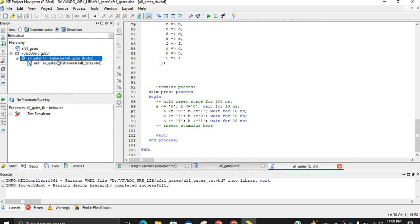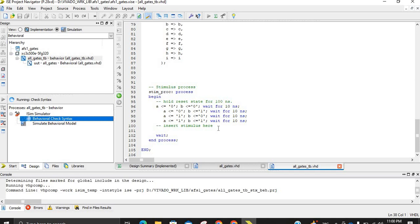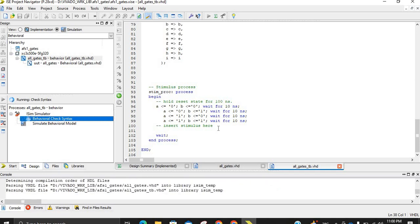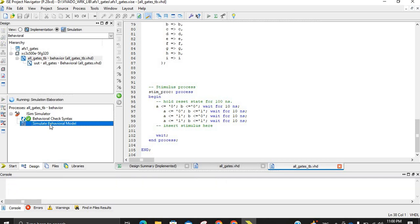Step one: click on Simulation. Step two: select the particular testbench you want to simulate and click on it. Then expand the options and go for the behavioral check of the testbench. You can then click Simulate Behavioral Model, and it will simulate with just one click.